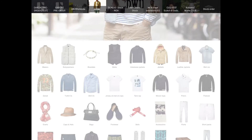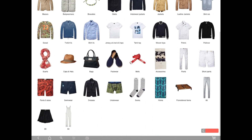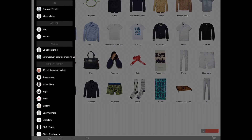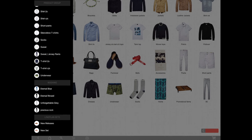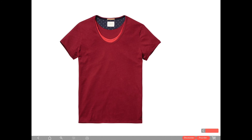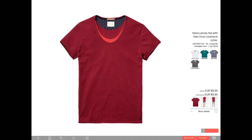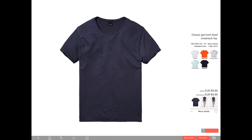If you go back to the collection overview and open your tab bar on the left, you'll see that right at the bottom your new set has been added. You can browse through all the items of the set and order them through the order grid.